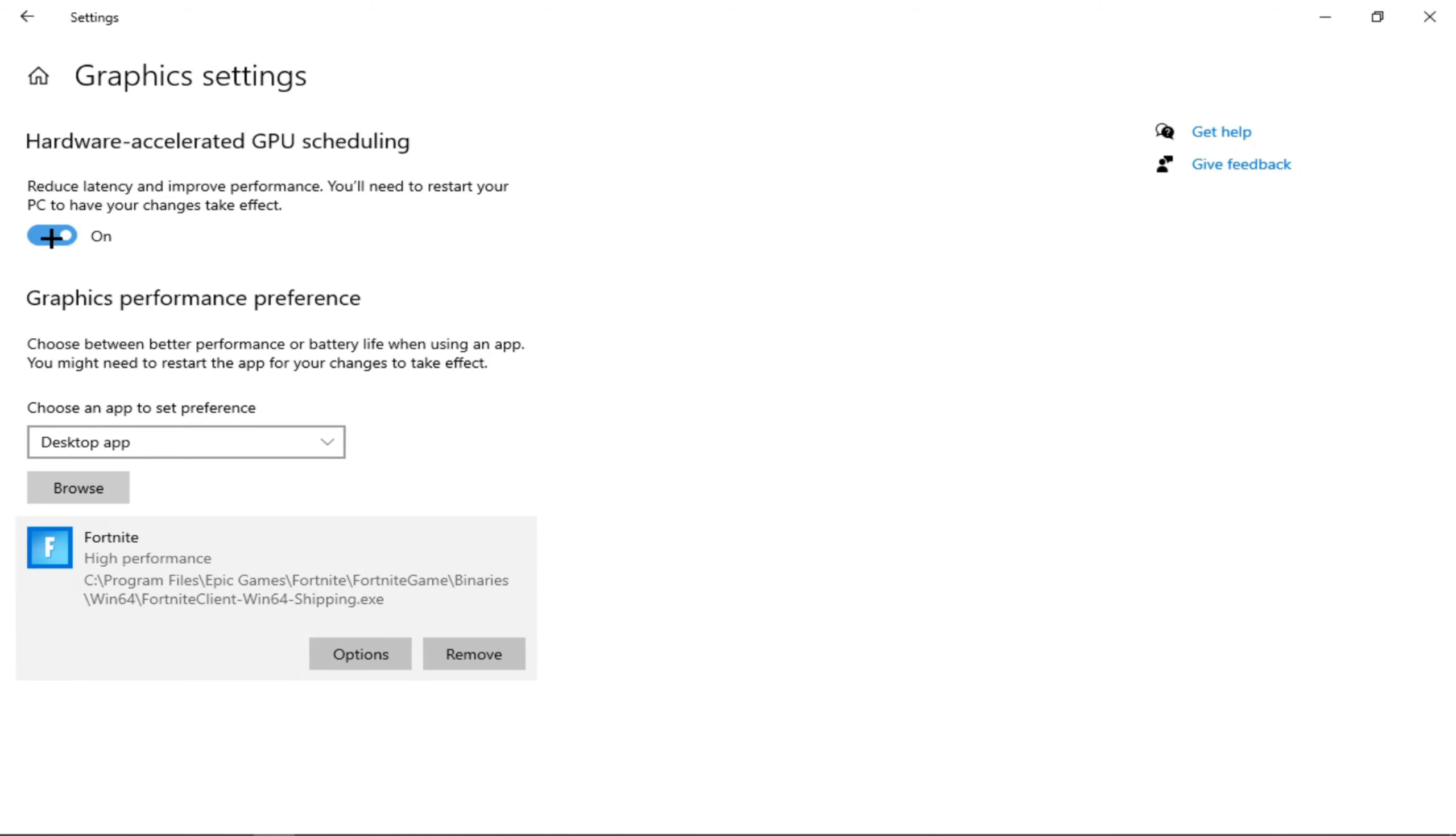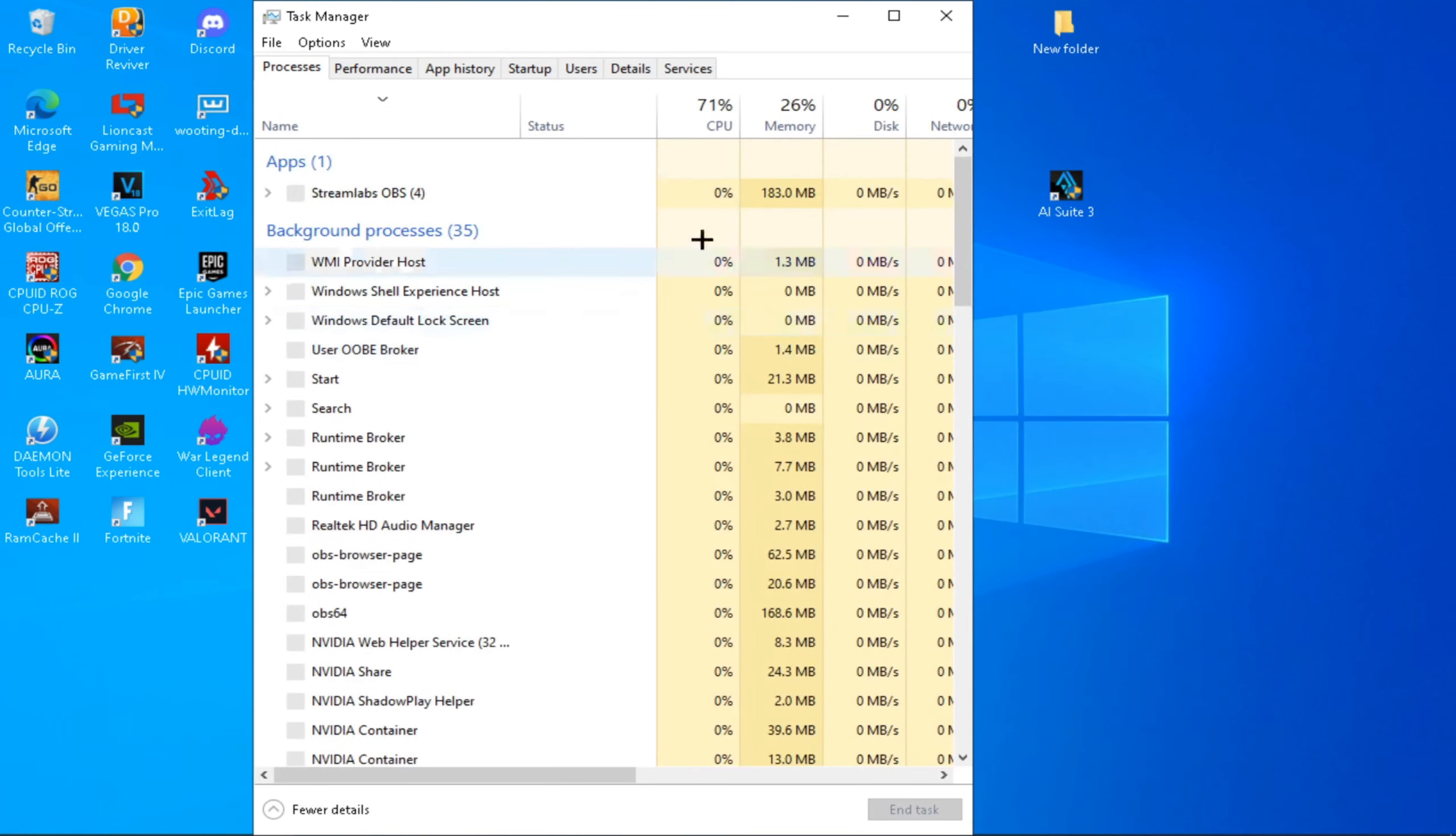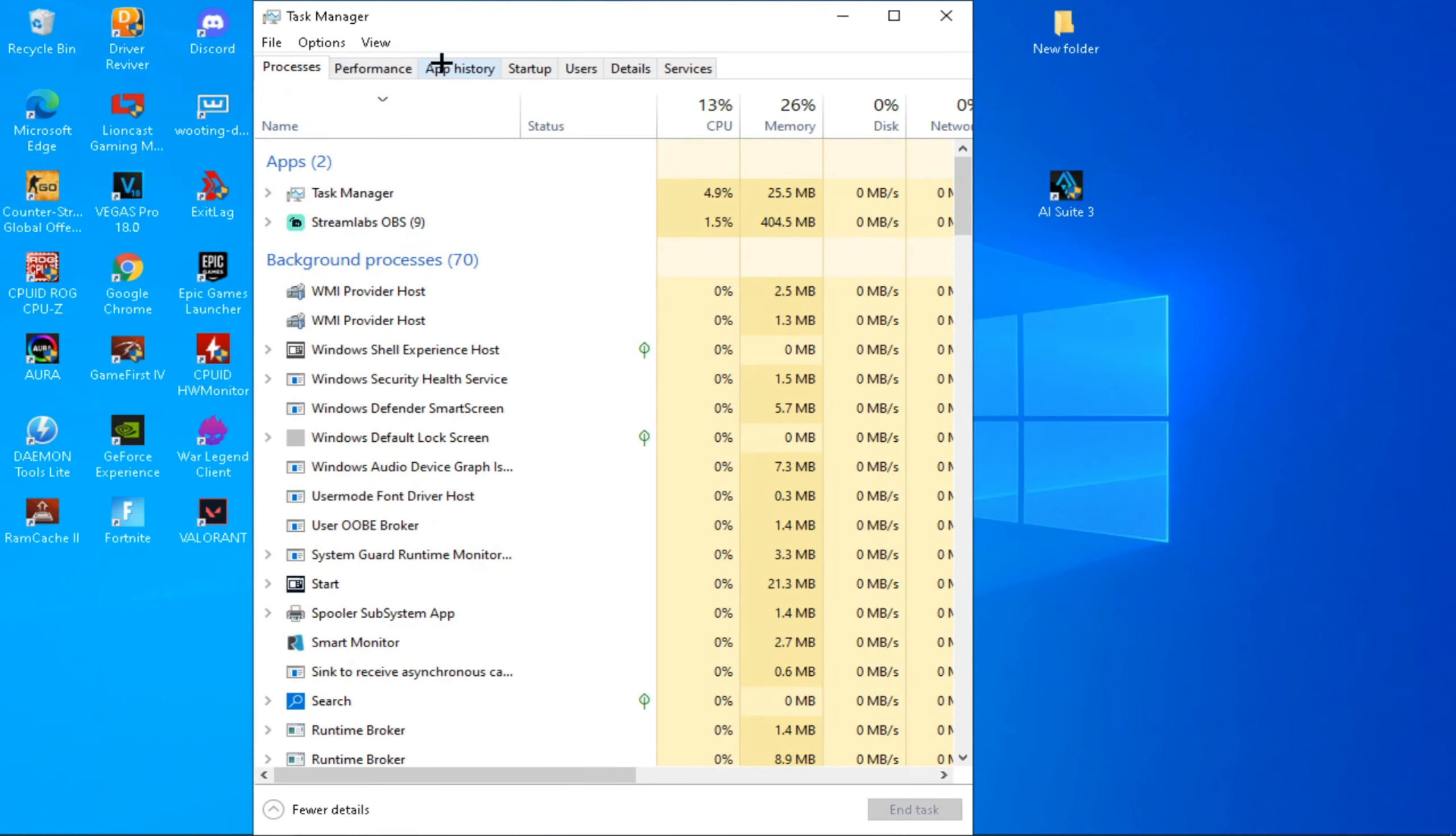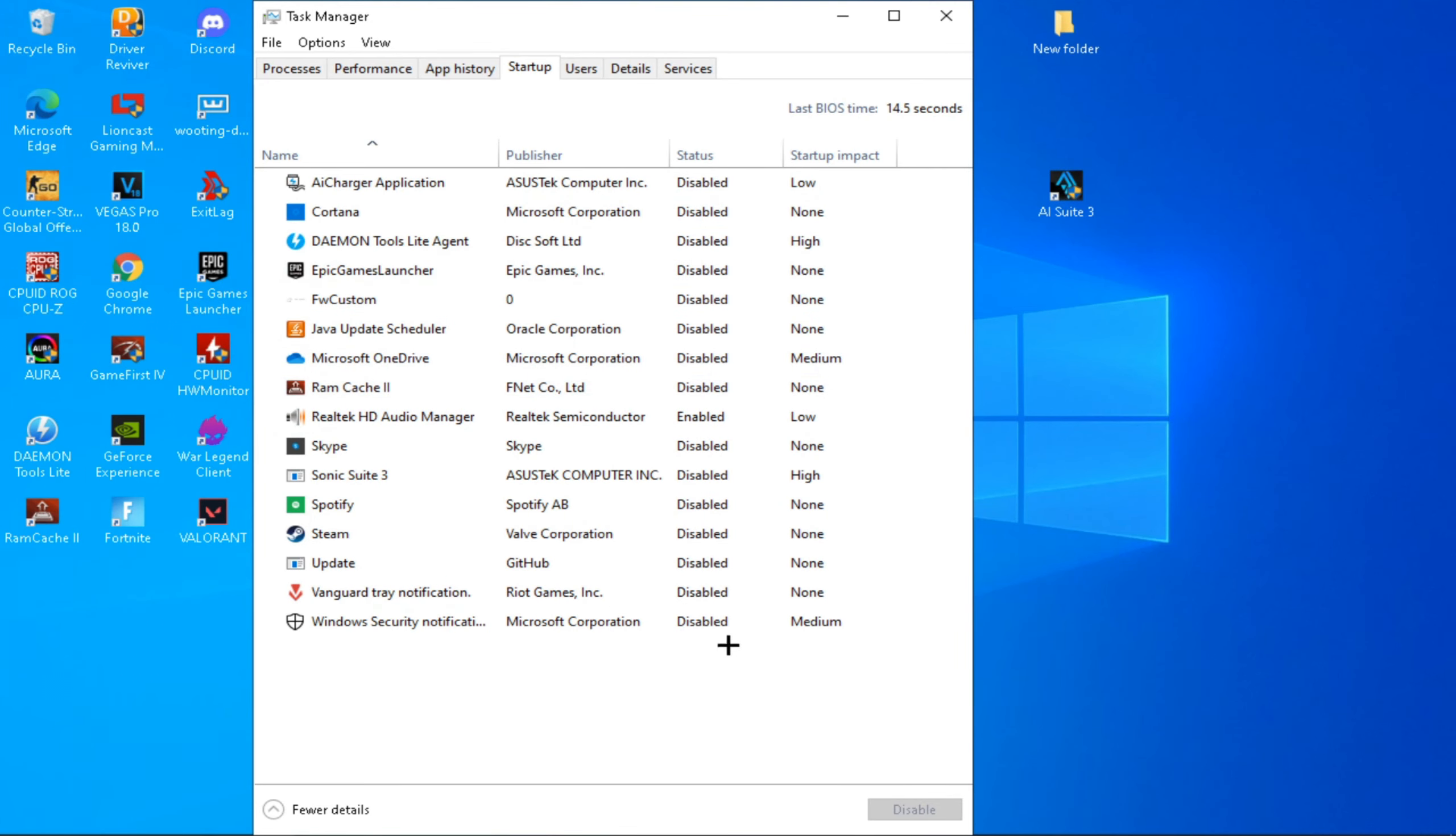And if you have this, just turn it on. The next step is go to Task Manager, go to Startup, and just disable all of it except for your Audio Manager and important things that you guys want to just enable.